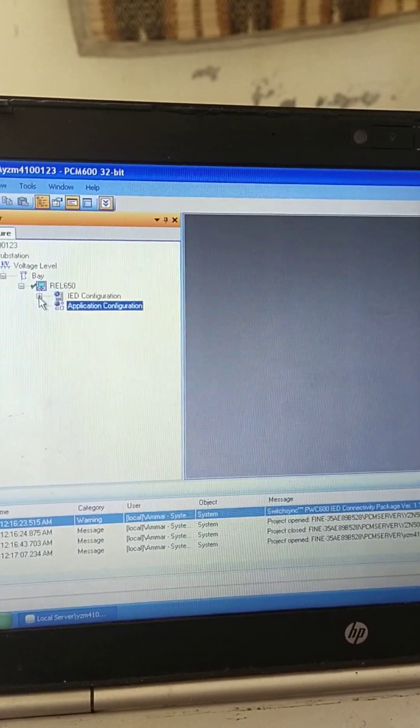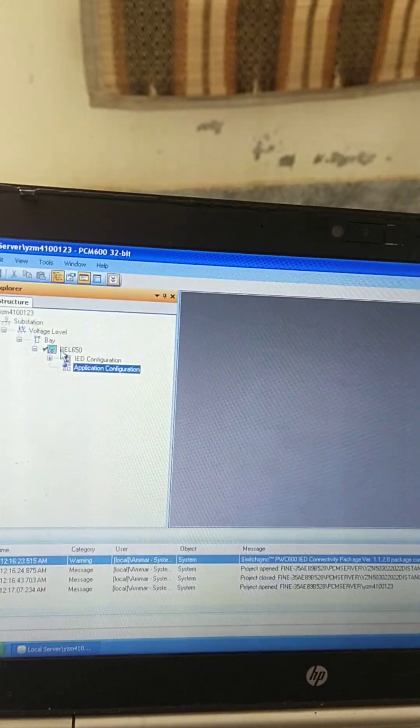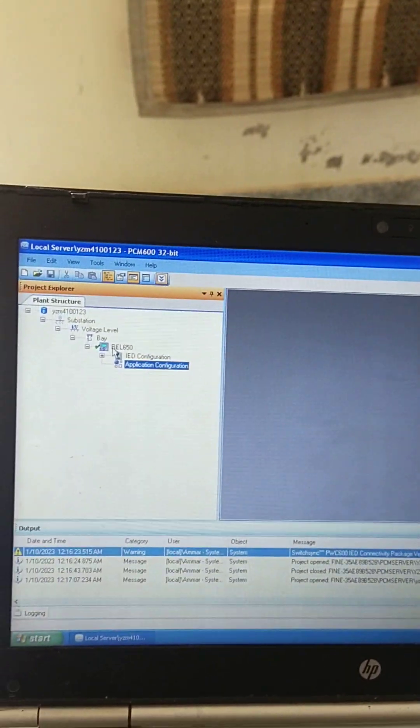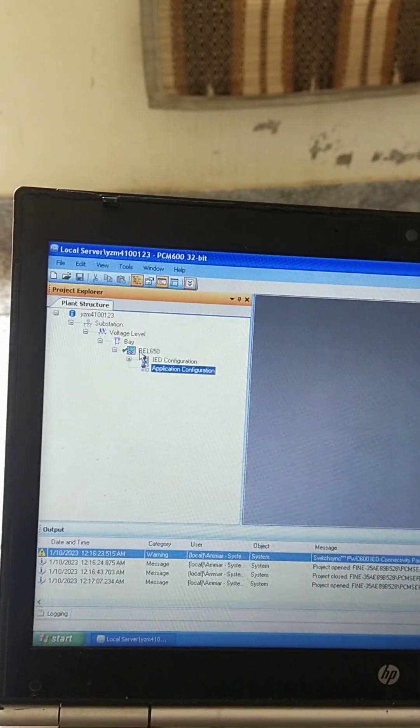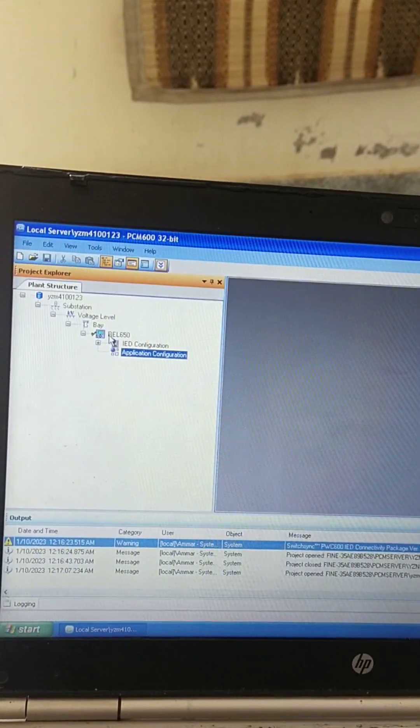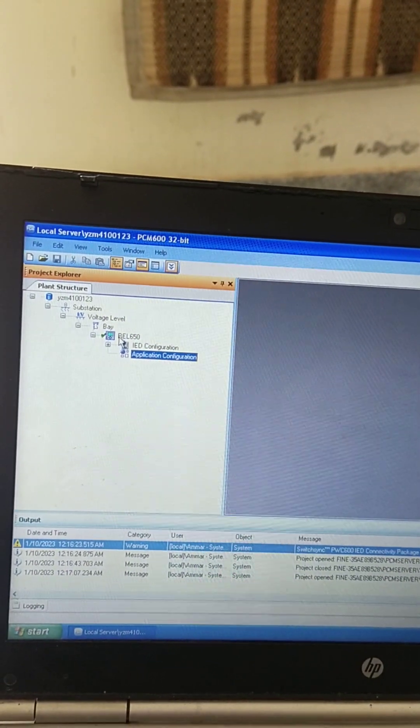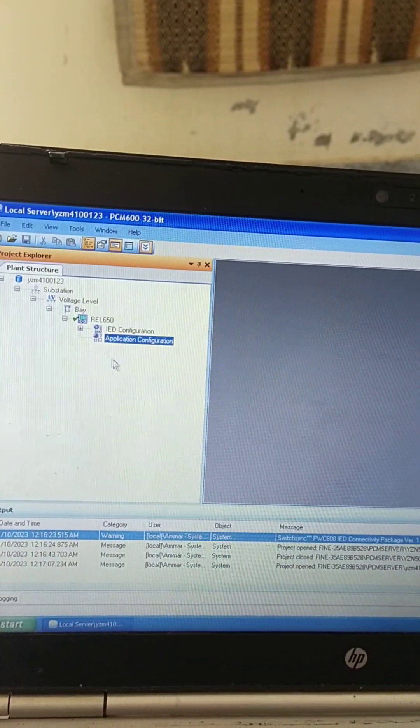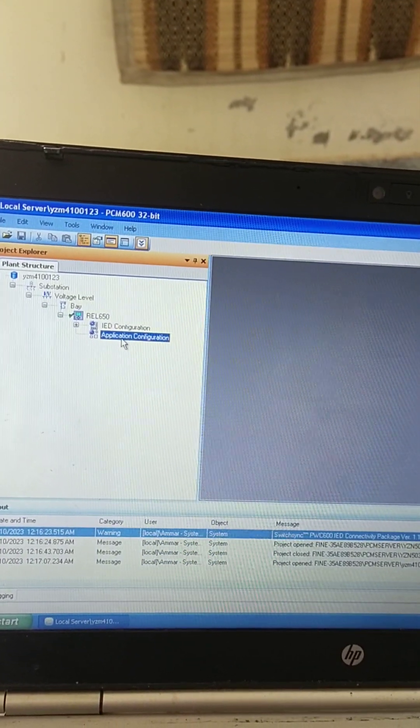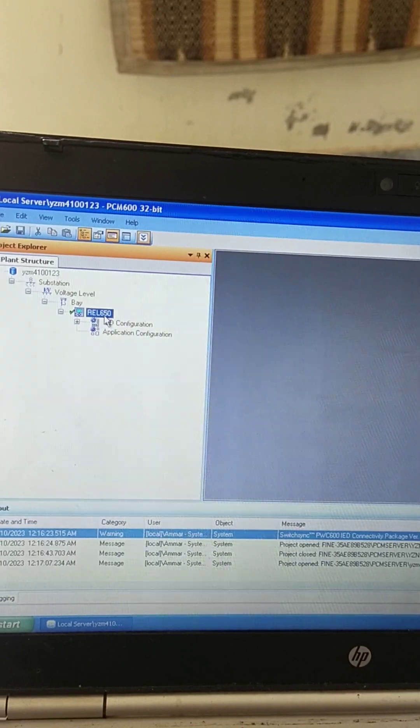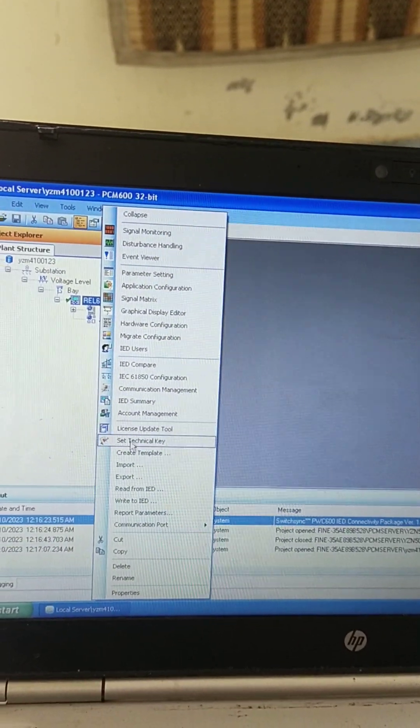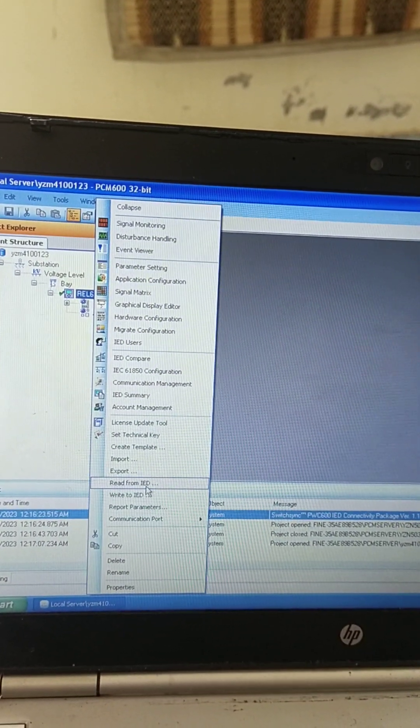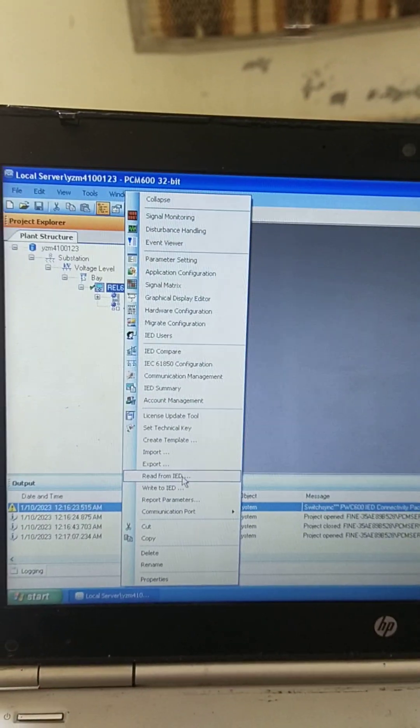Then it will send the default settings of this relay to the relay already energized. These are the settings that are installed in the computer. Now we will read settings from the IED, so I am reading from IED.